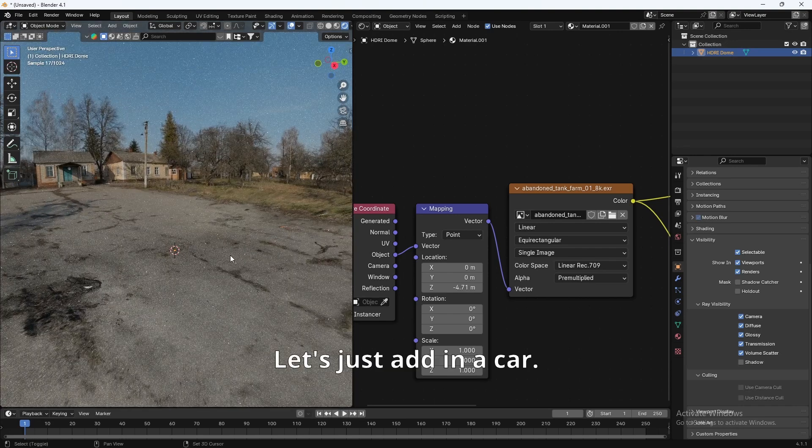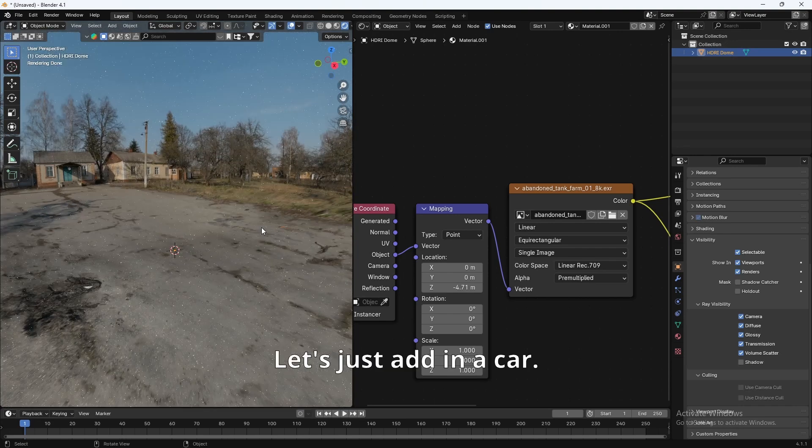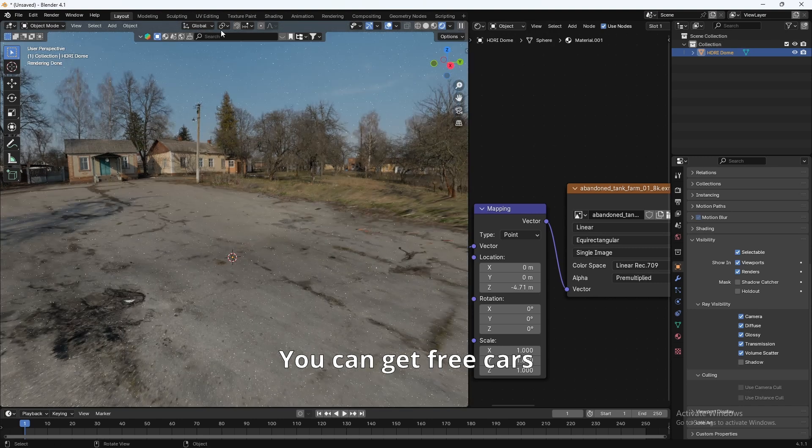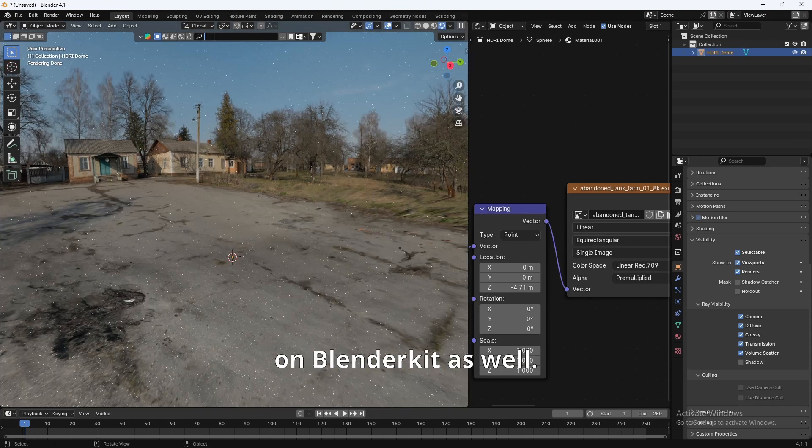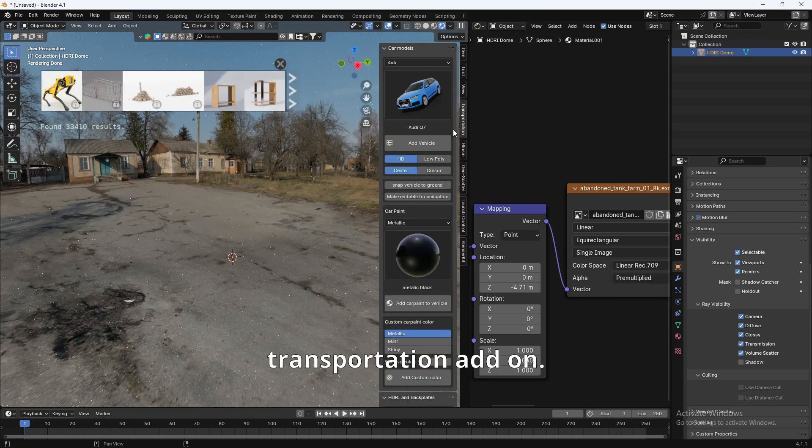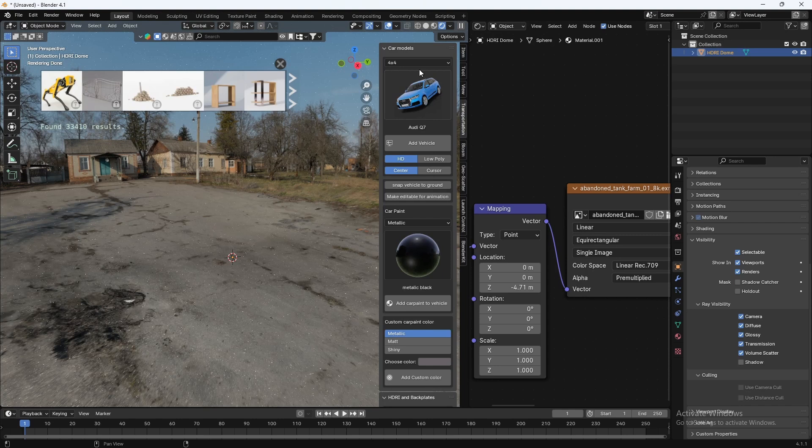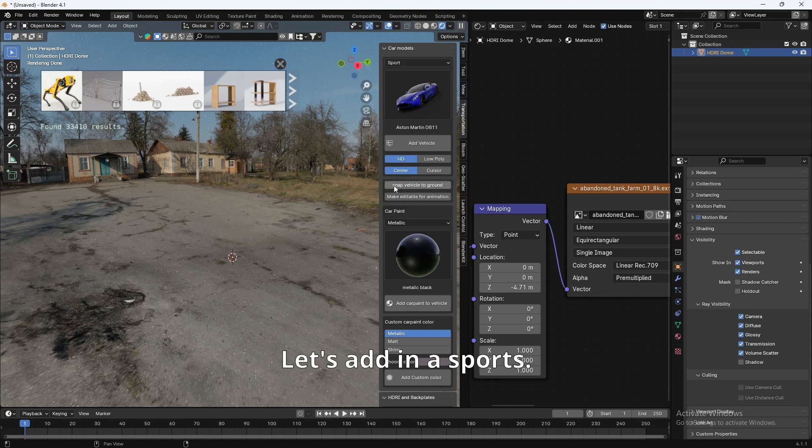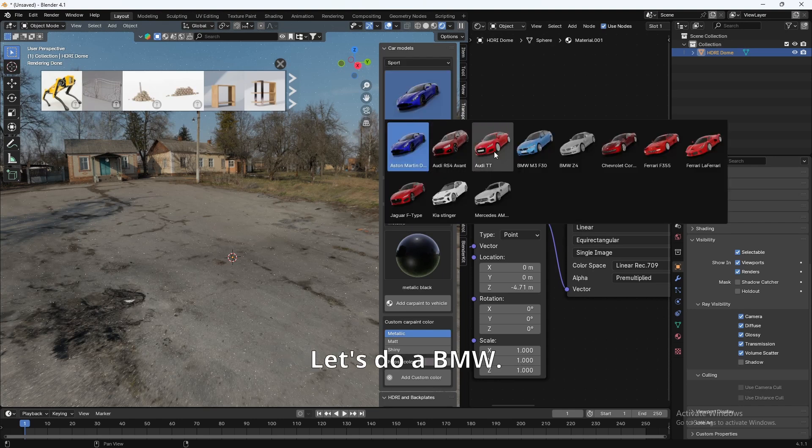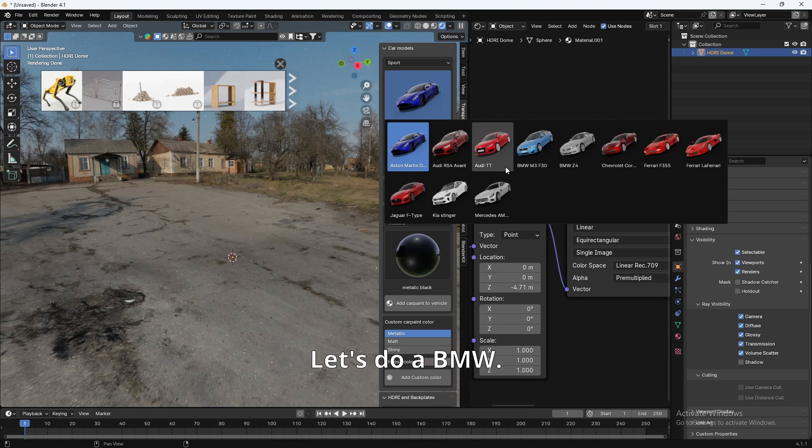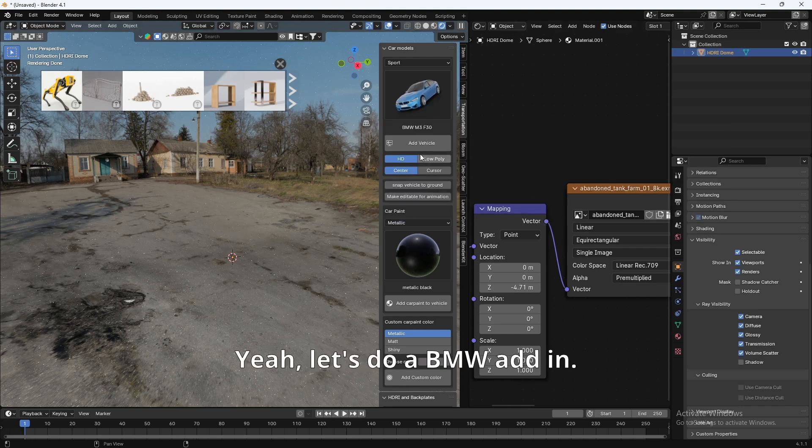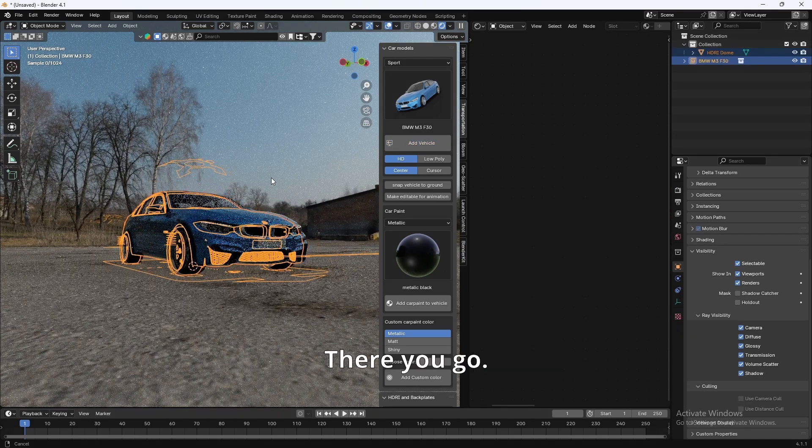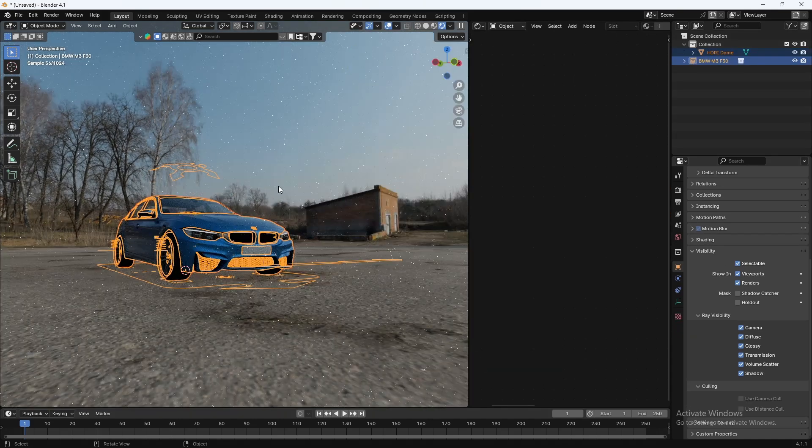Let's just add in a car. You can get free cars on BlenderKit as well. I'm going to use the Transportation add-on. Let's add in a sports. Let's do a BMW. Yeah, let's do a BMW. Add in. And there you go.